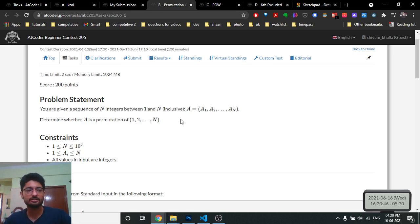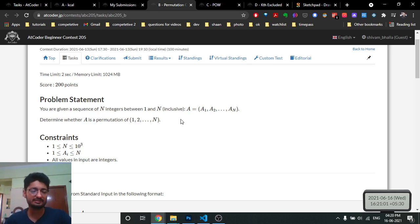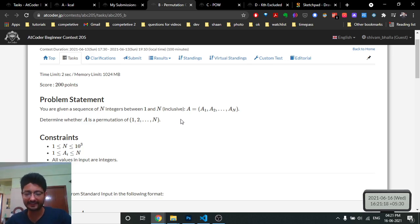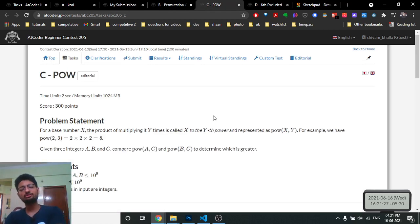In C++, you can use a set instead, because a set stores each element only once. Put every number into the set; after inserting all n numbers, if the size of the set equals n, it means no number appeared more than once and all numbers 1 through n are present. So simply check whether the set size equals n — if yes, output yes.